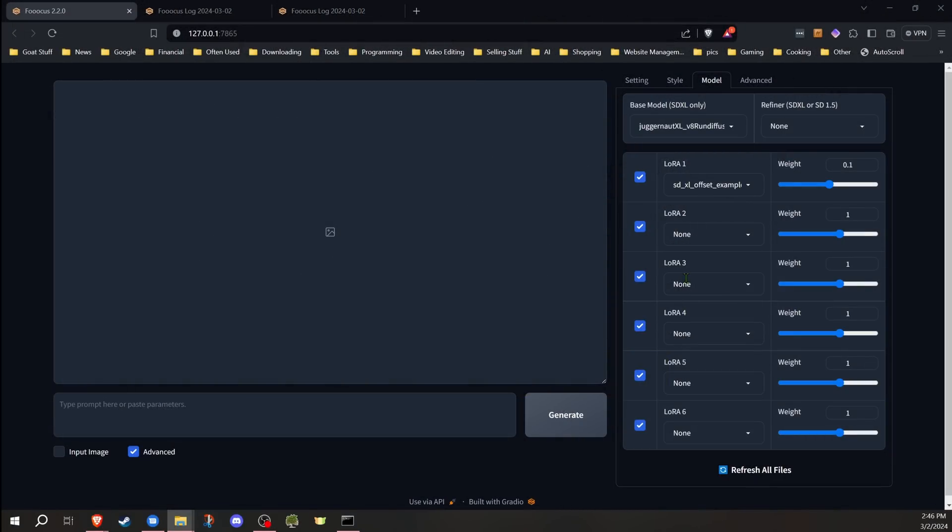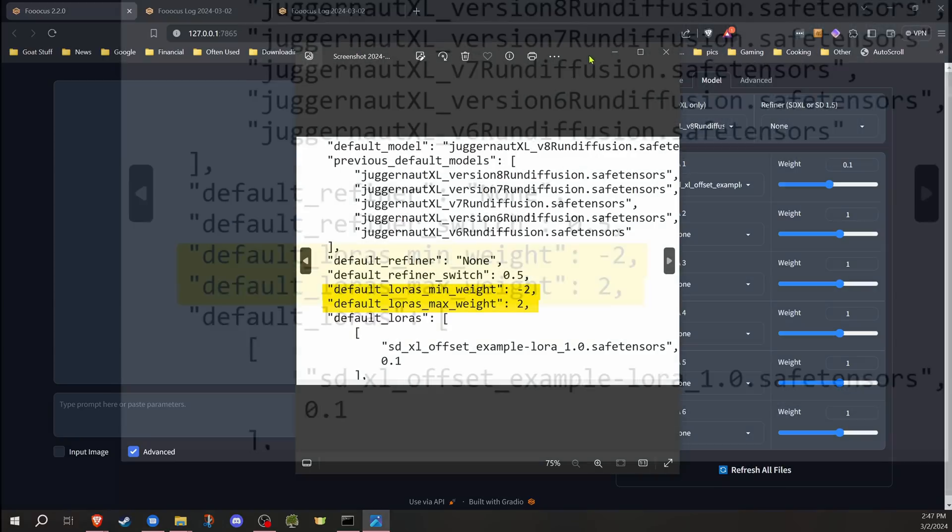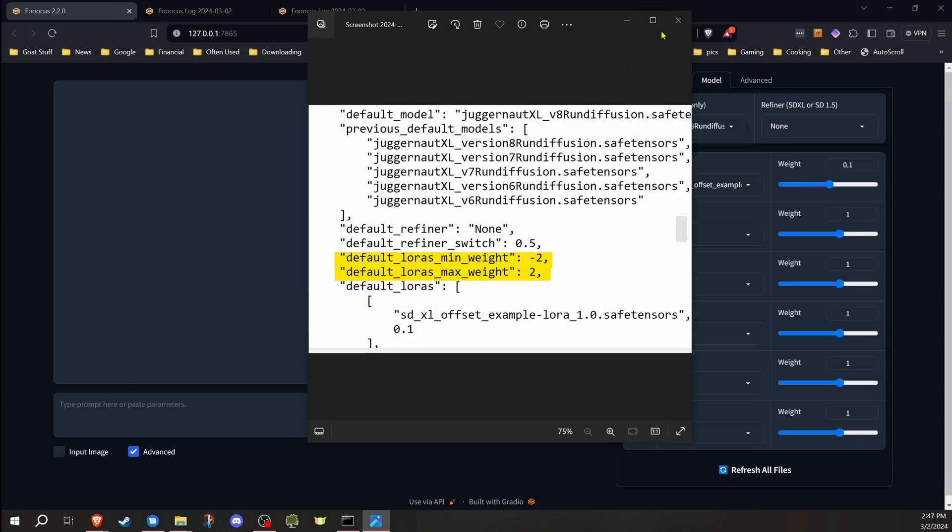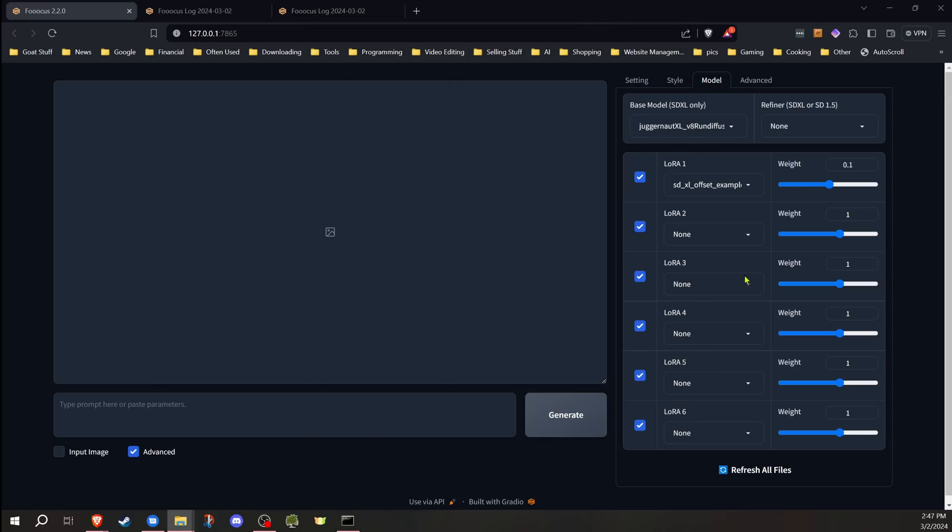While we're still on the subject of LoRas, the other thing you can do is: before, the weight for the LoRas was either negative two to two. You couldn't change it anywhere higher or lower. I don't normally, but apparently some people do. So they've added the ability now that you can change your default LoRa minimum and maximum weight. If you add these to your configuration, it will allow you to adjust those numbers to whatever you want.